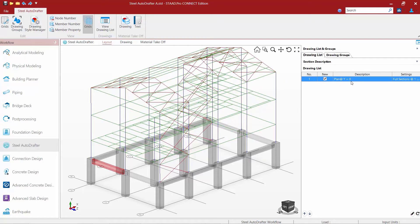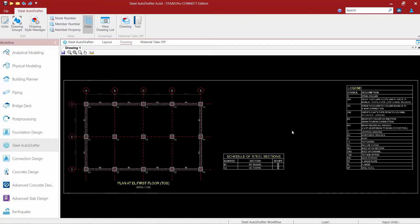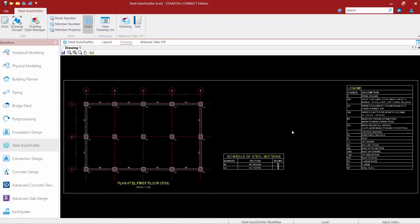Now if I want to see what this plan looks like I'm going to come down here at the bottom of this dialog and tell it to draw a plan. Now that this plan has been added to the drawing list if I exited out of the steel auto drafter and came back in this plan would still be saved to the drawing list and I could see any changes that I've made to it.